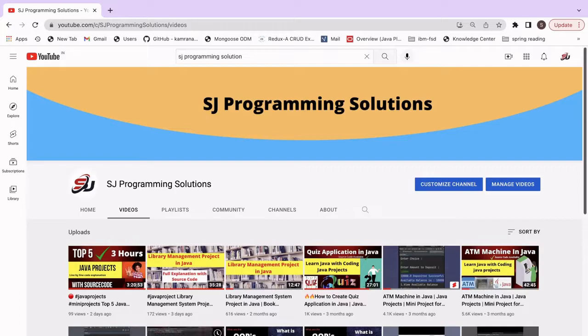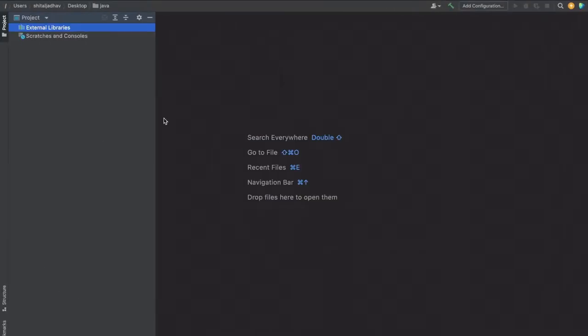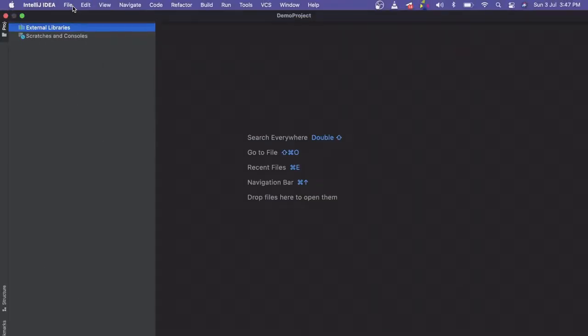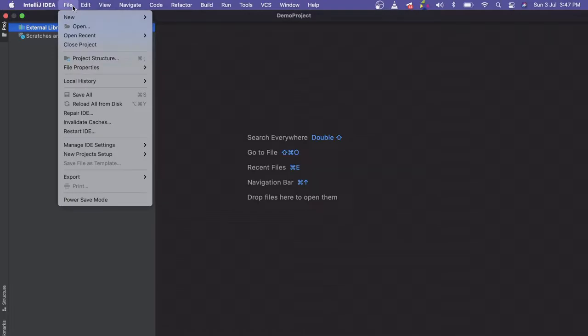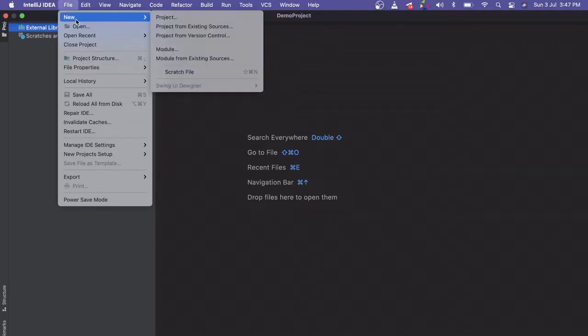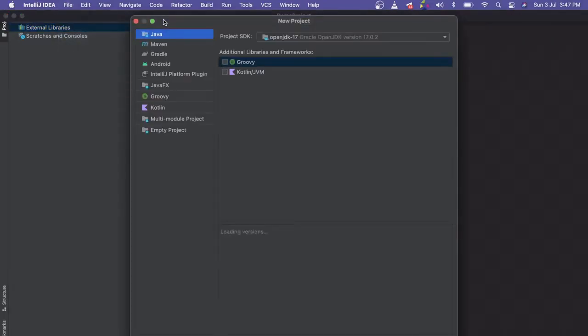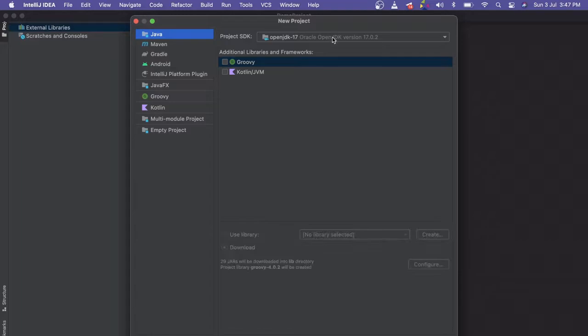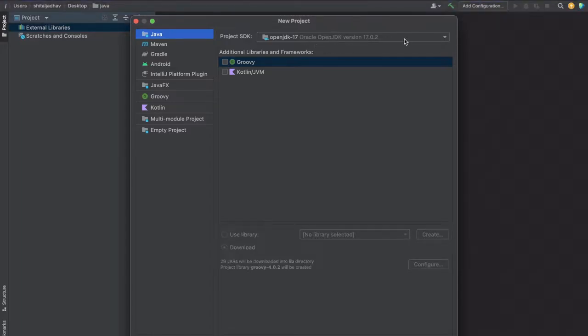I will open my IntelliJ IDE. When you want to create a new project, you can click on file, new, project. Here we have to select the SDK version.